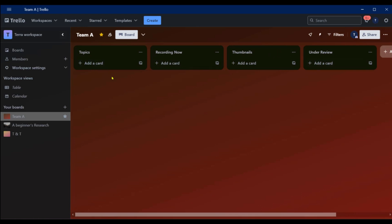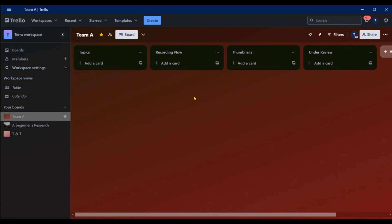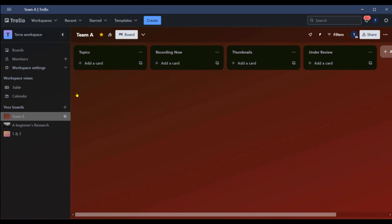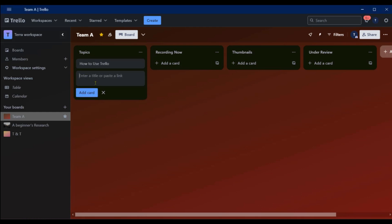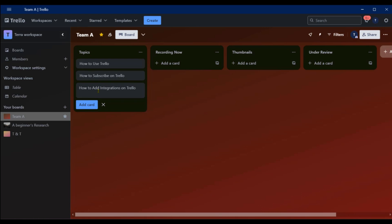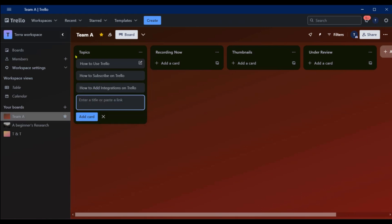Basically, topics can be moved to 'Recording Now', and after recording, taken to 'Thumbnails' for the thumbnail designer, and from there to 'Under Review' for the editor. Let's give this a real demo and add some topic cards: 'How to Use Trello', 'How to Subscribe to Trello', and 'How to Add Integrations'.